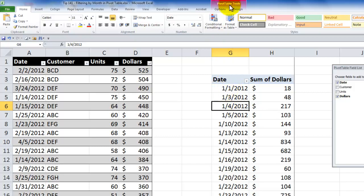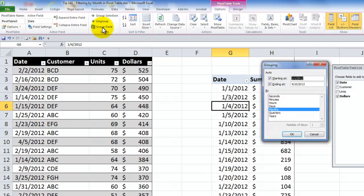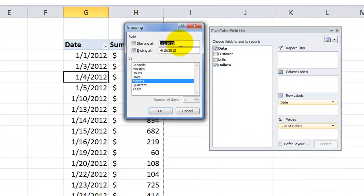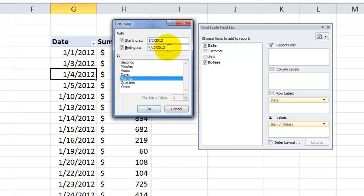Come up here into pivot table tools options and choose the command to group the field. In the grouping dialog box, notice over here that the scope of the pivot table includes dates from the first day of the year 2012 through the current date, April 10th 2012.